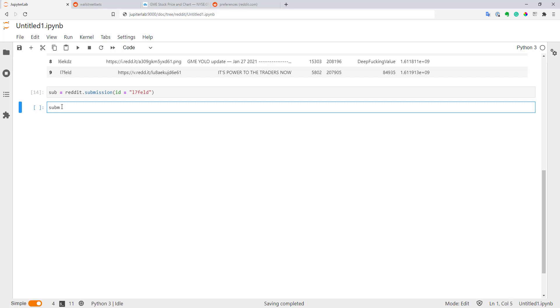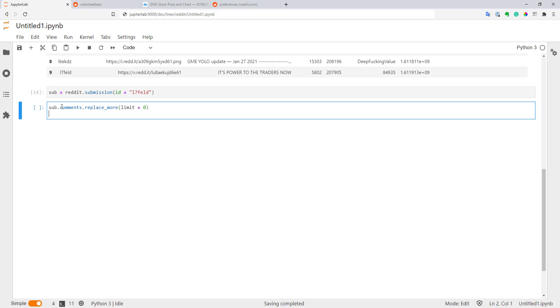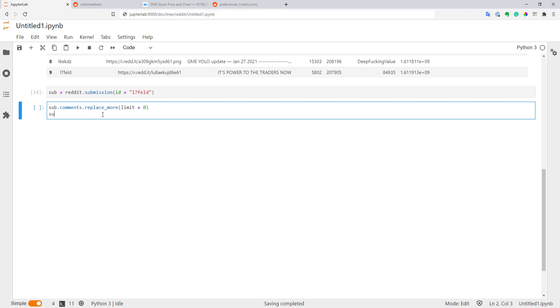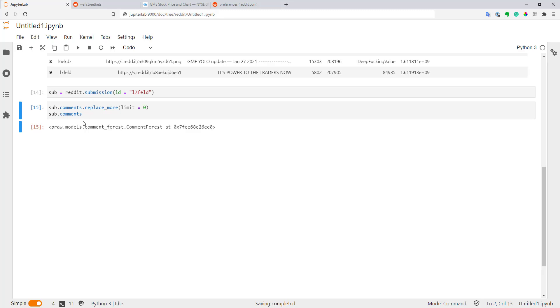Let's parse comments for our submission. First, I will execute submission.comments.replace_more and put limit to zero. What this does, it will delete all multi-level comments because people can leave comments on comments. Here, for simplicity, I will parse only top-level comments because this submission has almost 2,000 comments in total. Now you can print the comments with submission.comments. It will take just a bit of time. This is also a generator. You can create a loop to go through this generator to get all your comments.